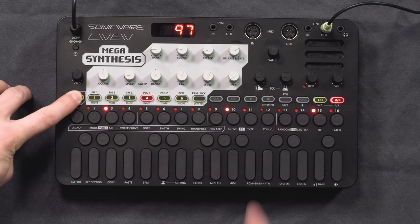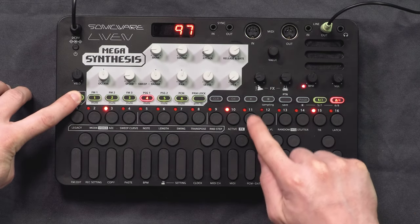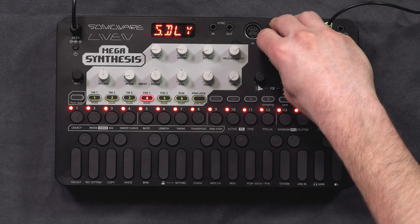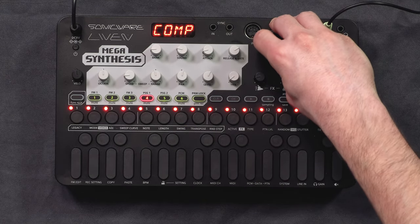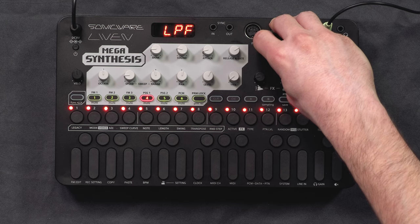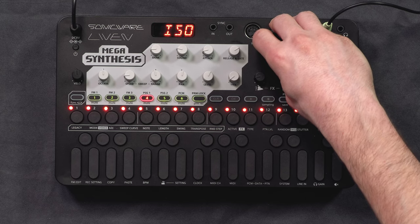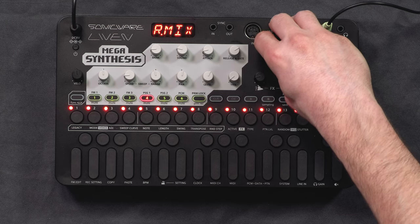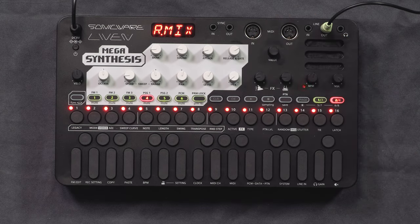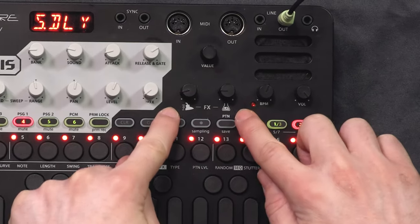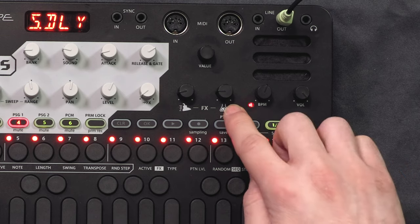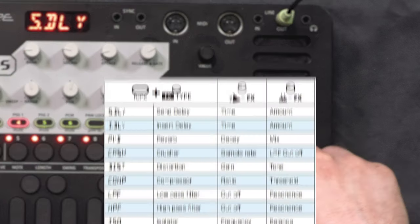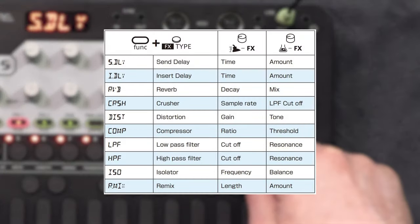To choose the effect with function and effects type, you have: send delay, insert delay, reverb, crusher, distortion, compressor, low pass filter, high pass filter, isolator, and an effect called remix. Two knobs adjust the effect — the first is often the time, decay, or length, and the second is often the amount or dry-wet mix, though this changes with each effect.